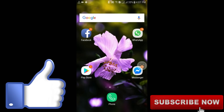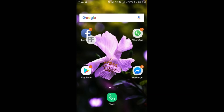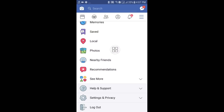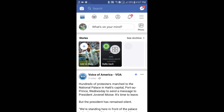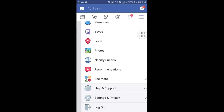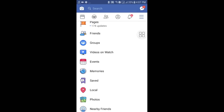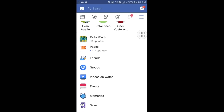First of all, you will have to download the Facebook app and open it. Here you can see the three-dot menu — just click on it. You will find a pages option, so just click on it.